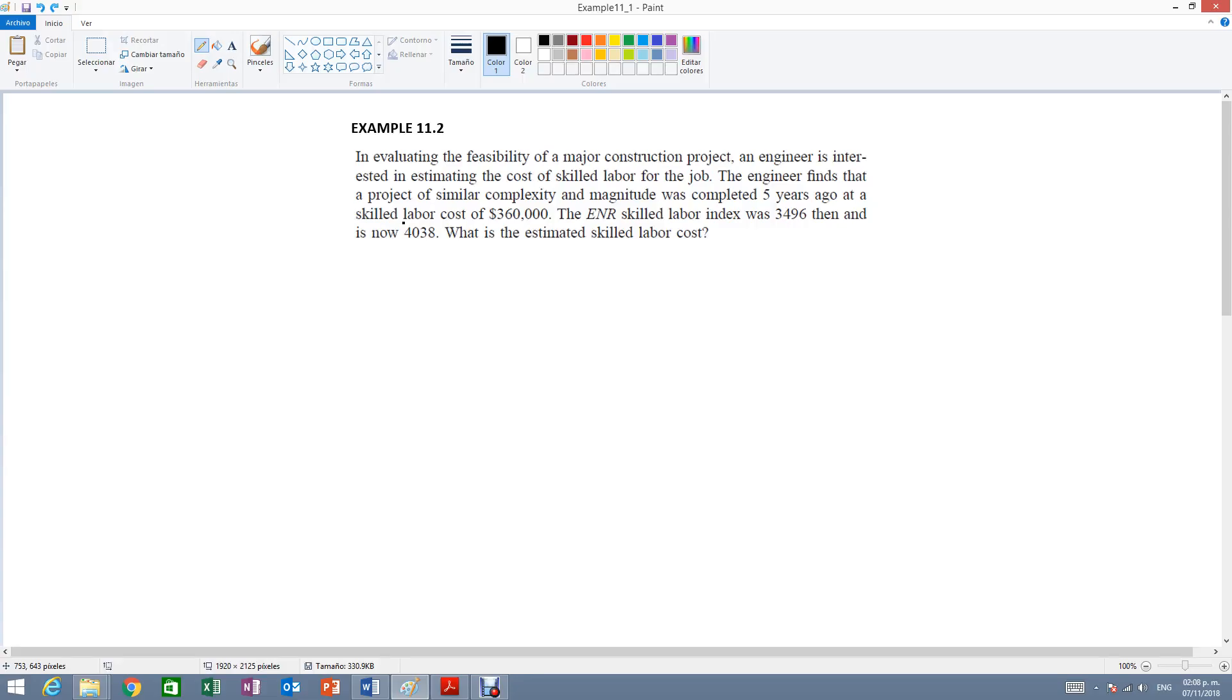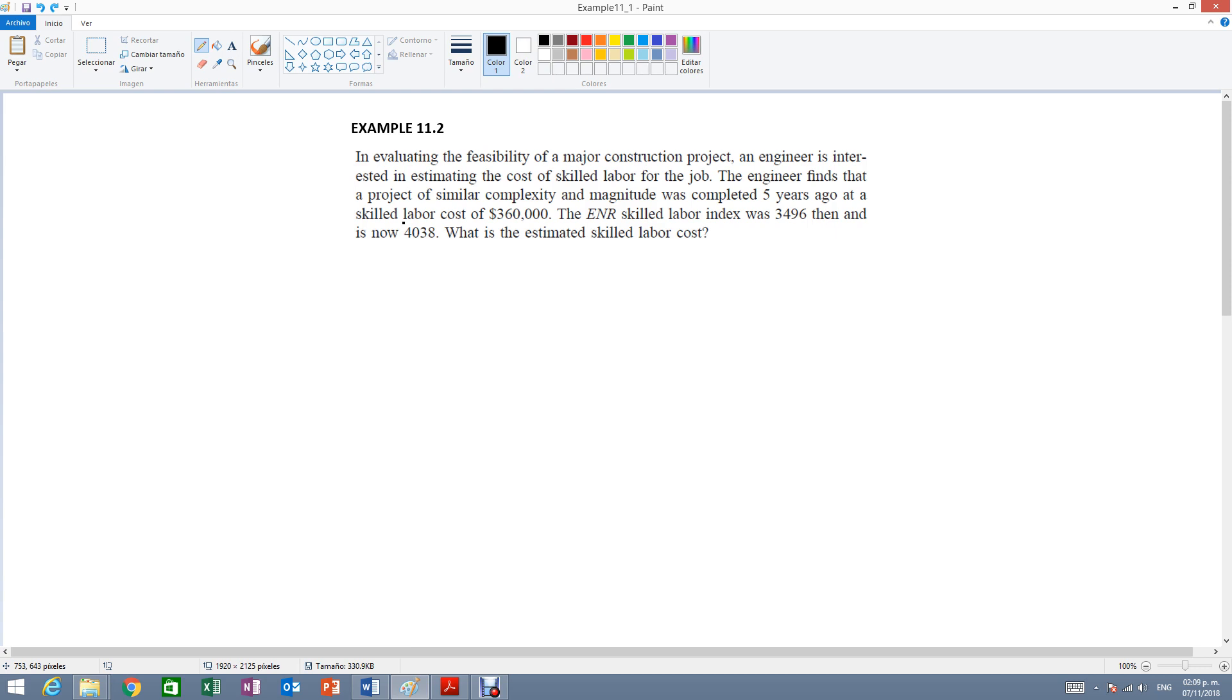Example 11.2. In evaluating the feasibility of a major construction project, an engineer is interested in estimating the cost of skilled labor for the job. The engineer finds that a project of similar complexity and magnitude was completed five years ago at a skilled labor cost of $360,000. The ENR skilled labor index was $3,496 then and is now $4,038. What is the estimated skilled labor cost?